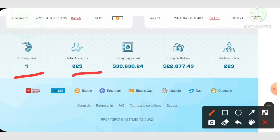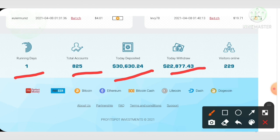Total accounts here is 825 accounts and total dollars collected here is thirty thousand dollars. The total withdrawal made here is around twenty-three thousand dollars.